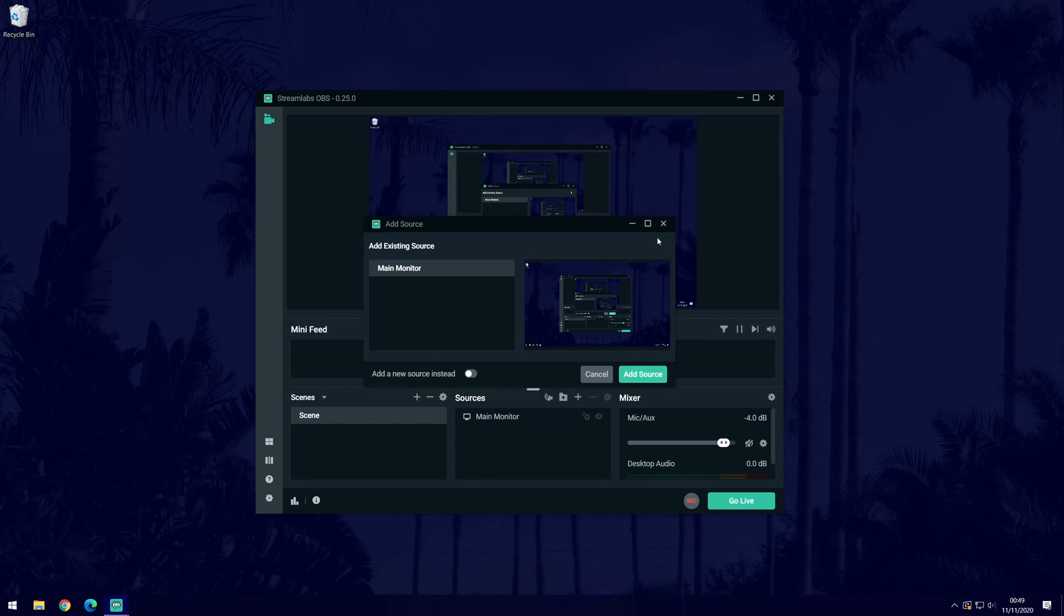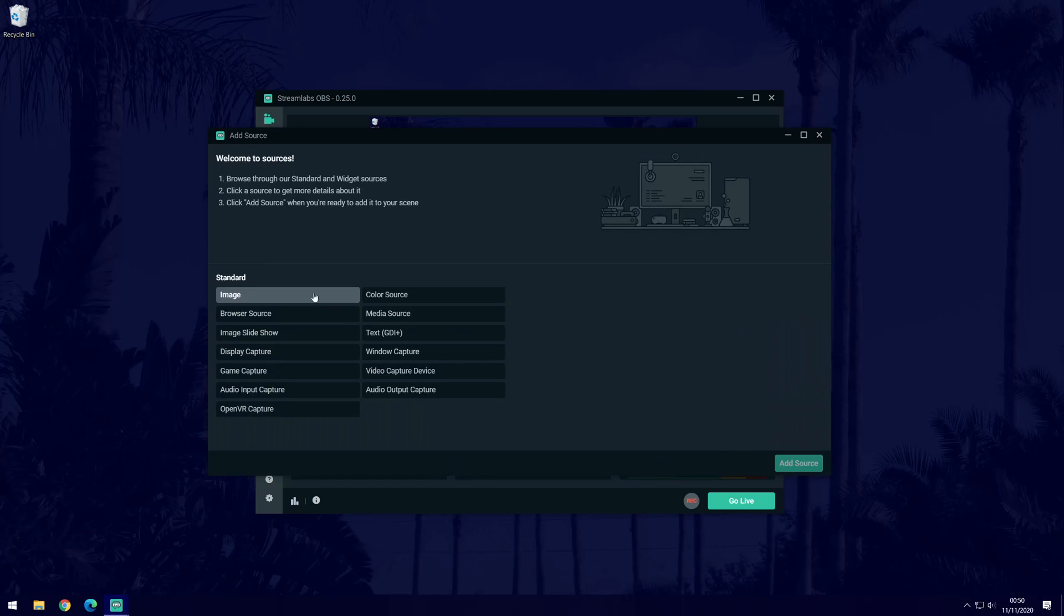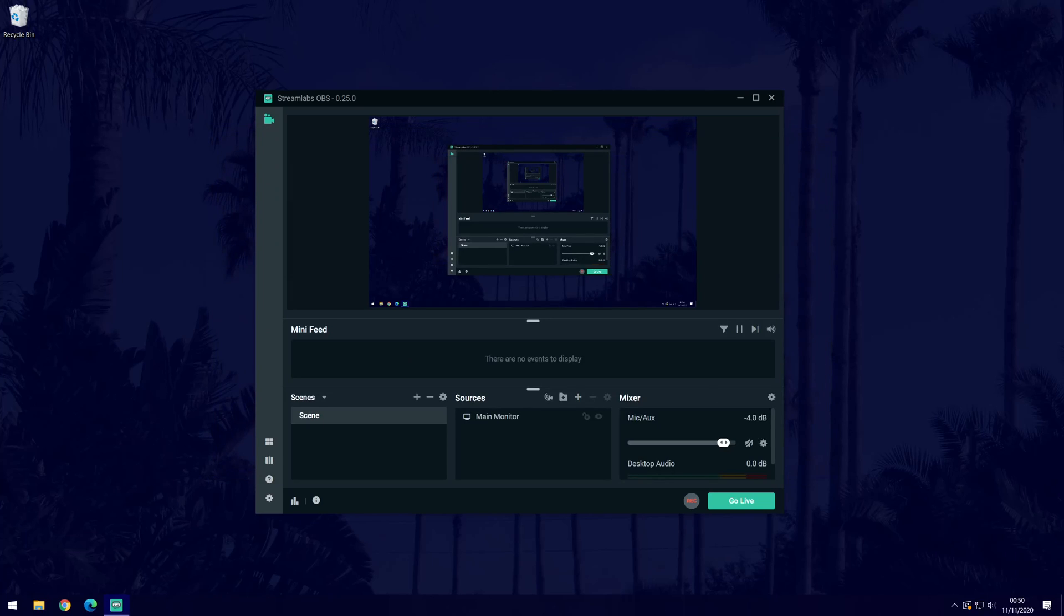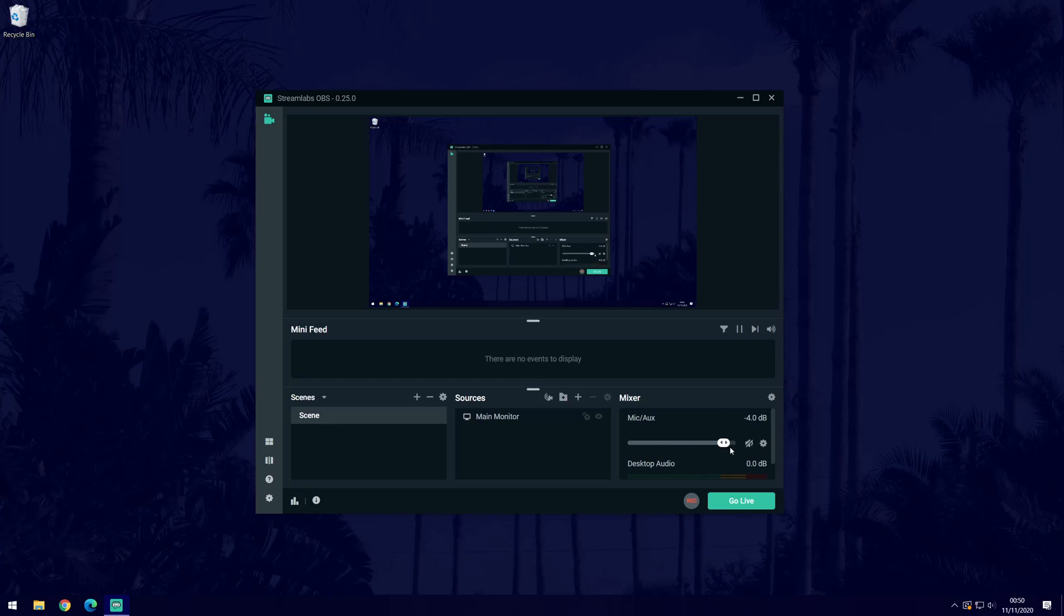You can follow this exact method to add a different source. For example, if you wanted to add an image overlay, you can select image when selecting the source type to add. The mixer section to the right of the sources is where you can check your mic volume and also the volume of your PC that it will record.